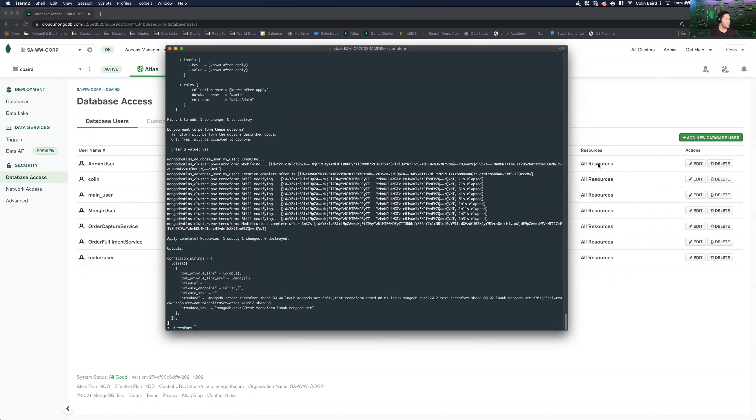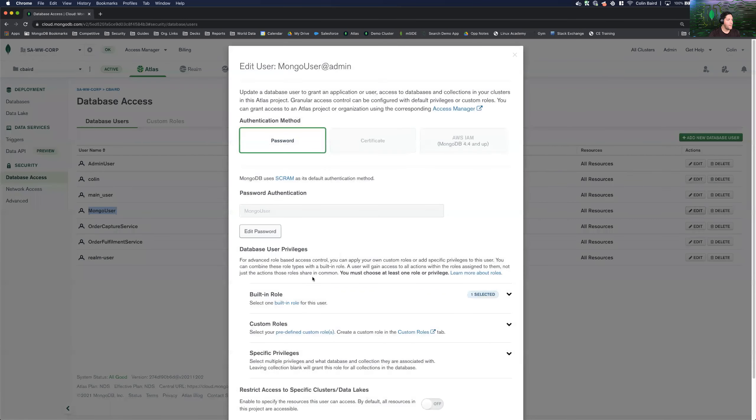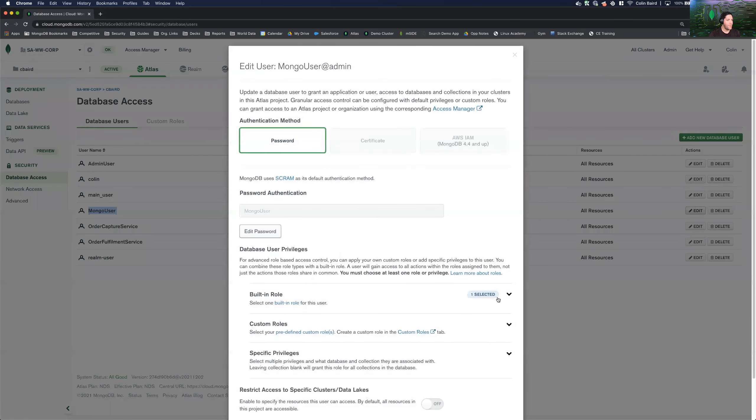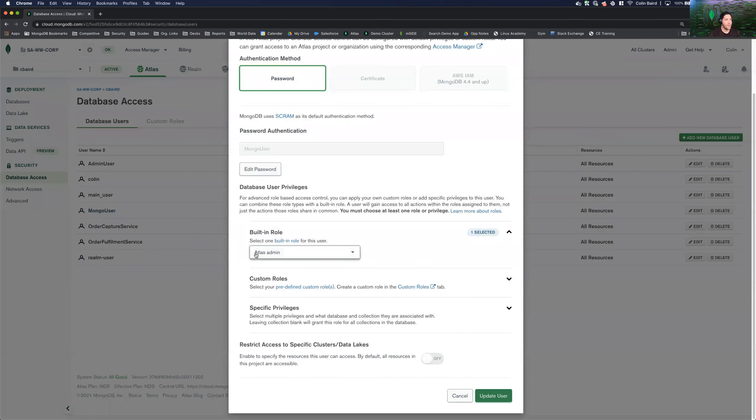It took about a minute and a half to deploy that modification to create a user on our cluster. We can see here that this also completed successfully. And we can come into our database access panel, see that our Mongo user is here. And built in role as defined as an Atlas admin. Great.